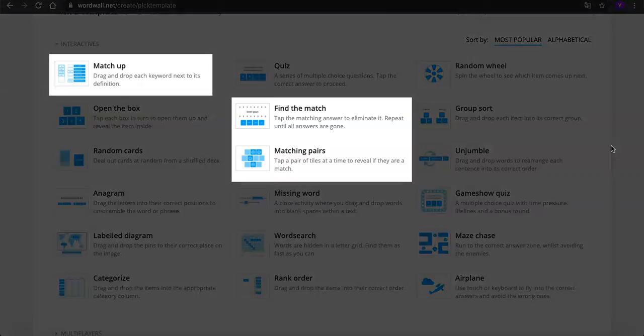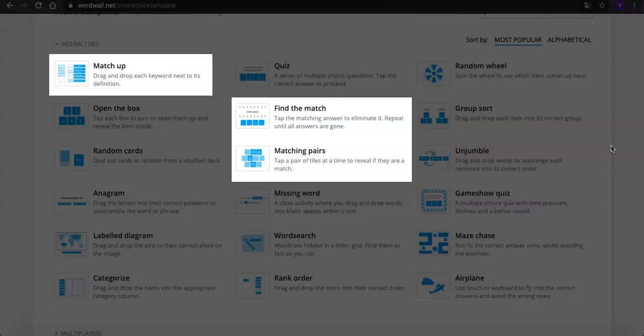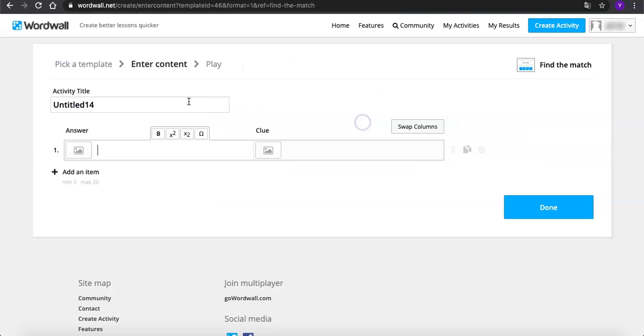There are 3 different types of matching games you can choose. I'll just demo one and then you'll try them all later. Let's go to find the match. And we can call it matching shapes this time.